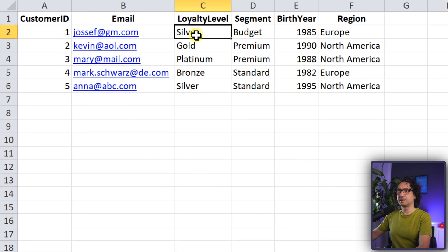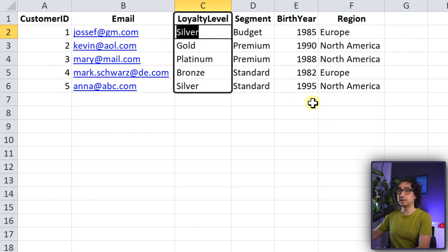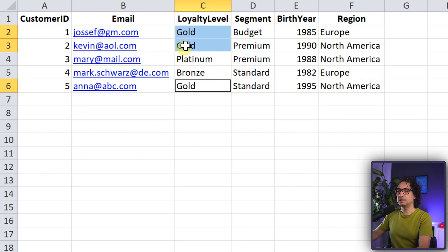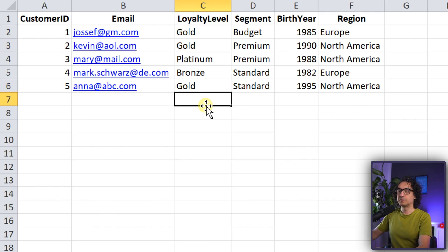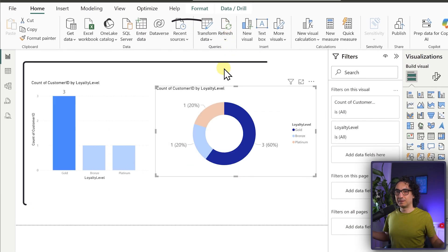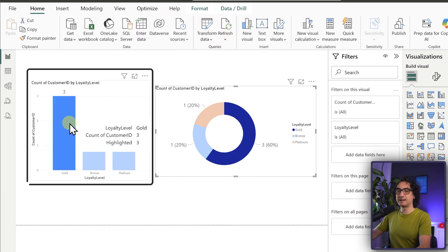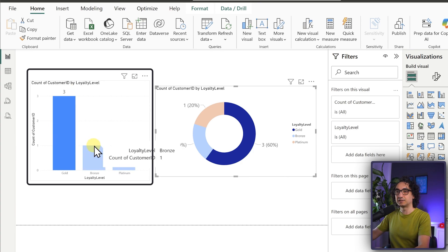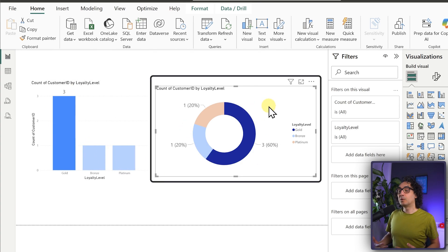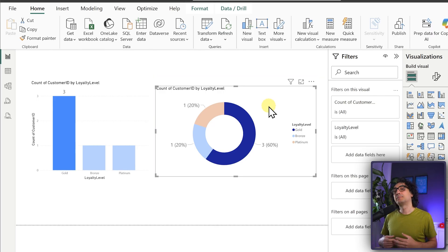Let's demonstrate this. We'll go back to Excel and change the loyalty level for the first customer to gold, and the last customer to gold as well - so now we have three gold customers and no more silver. Save the file. Back in Power BI, click Refresh. Look - something changed! The bar chart now shows three gold customers and no more silver. The pie chart also reflects the updated data.